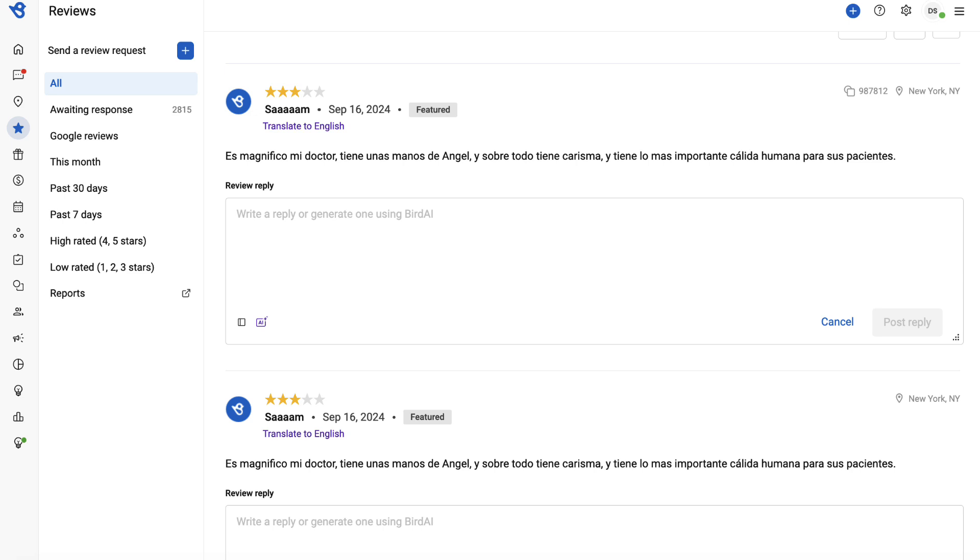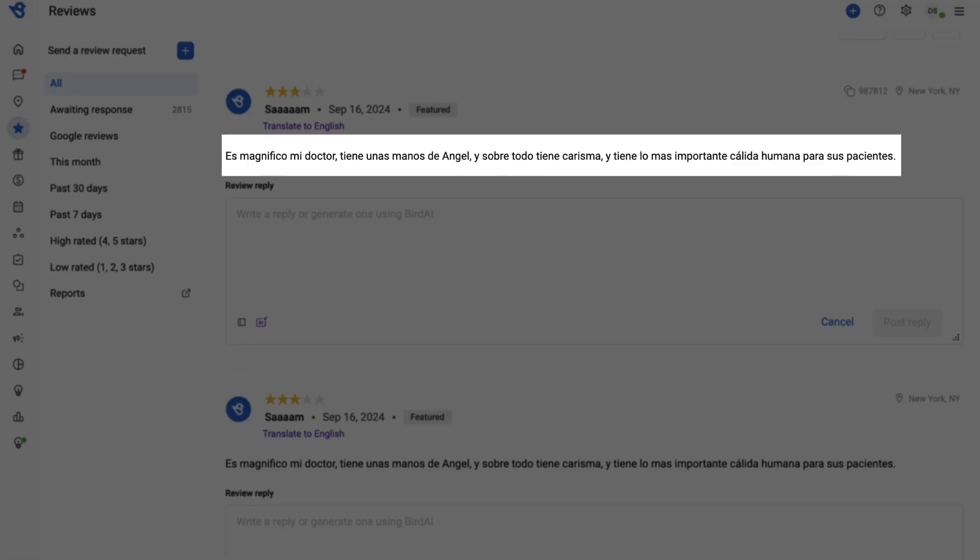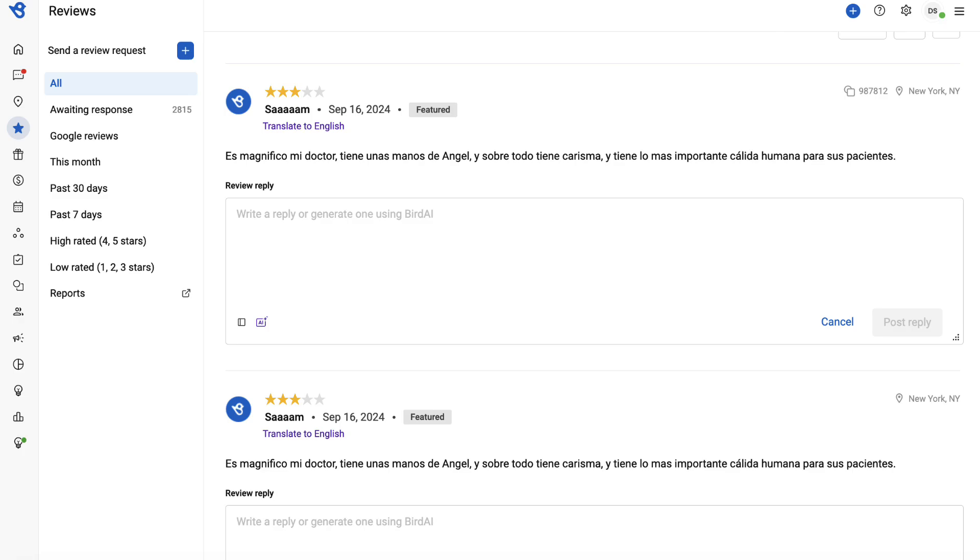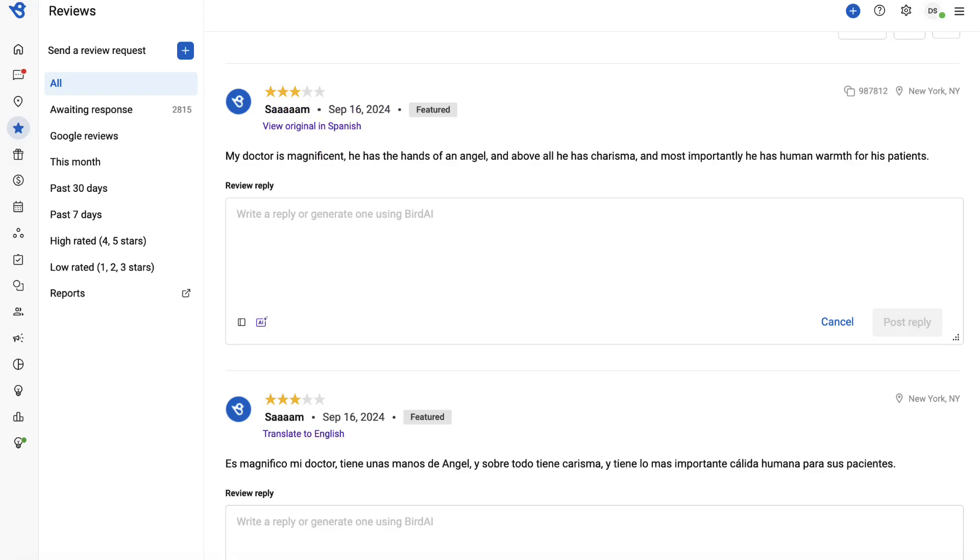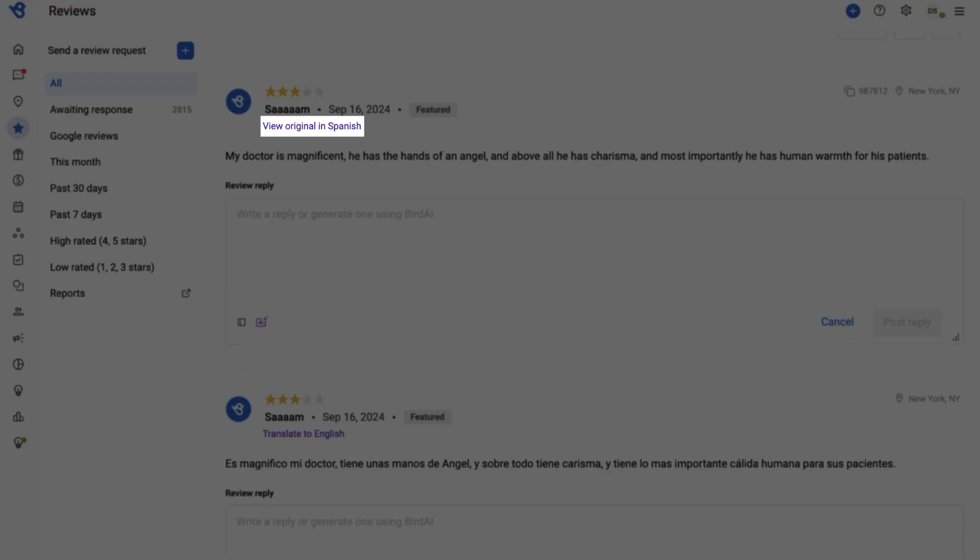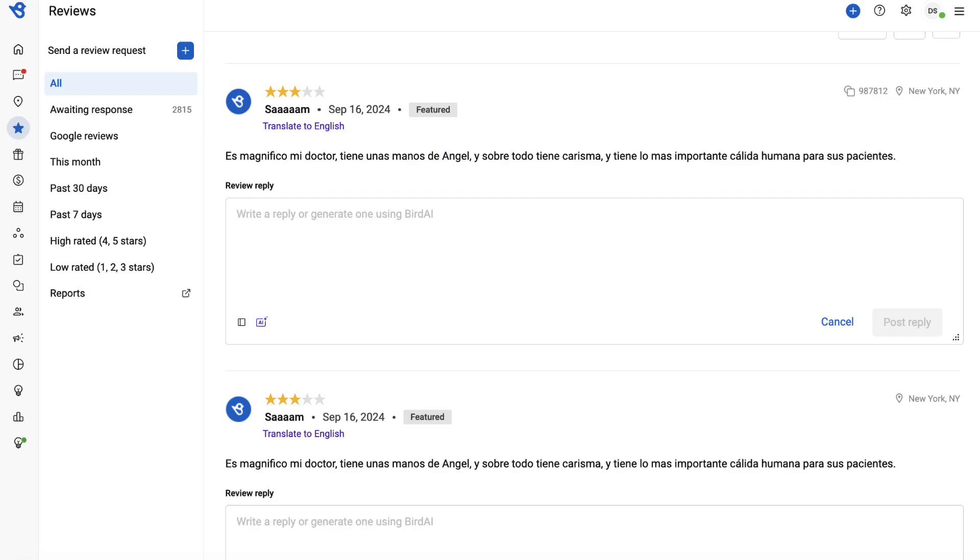For example, you have received a review here in the Spanish language. You can translate it to English to understand the context of the review. To view the review in the original form, click View Original in Spanish.